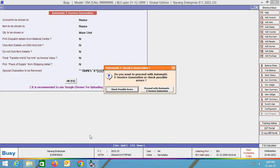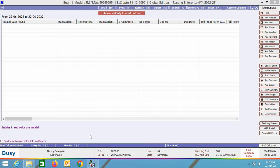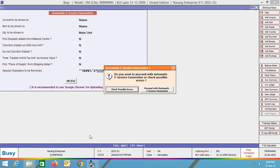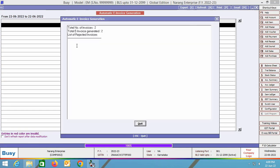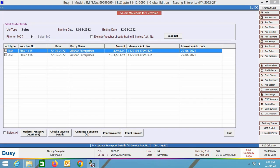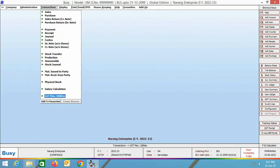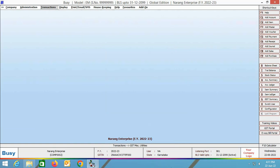We are selecting both vouchers and generating e-invoice for both of them. On clicking the generate e-invoice option, BUSY asks: check possible errors or proceed with automatic e-invoice generation. We click 'check possible errors' and the report is blank — no errors in our data. We then click 'proceed with automatic e-invoice generation.' On the screen it shows that e-invoice is generated for two vouchers. Back on the main screen, the e-invoice acknowledgement number and acknowledgement date are shown against the vouchers. You can also print the e-invoice from here by clicking the print e-invoice button.